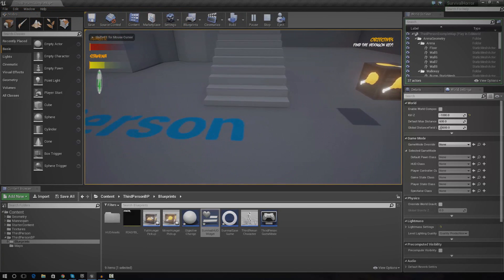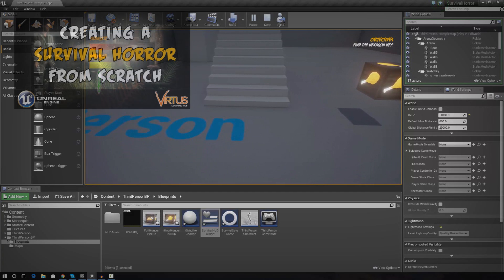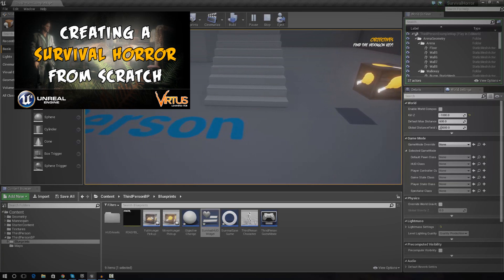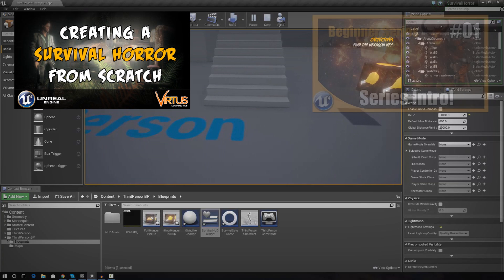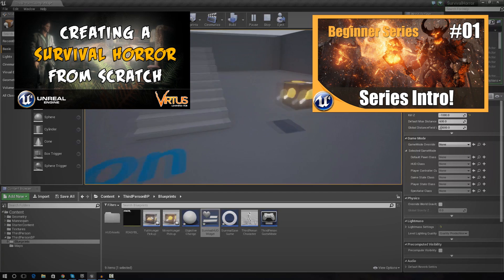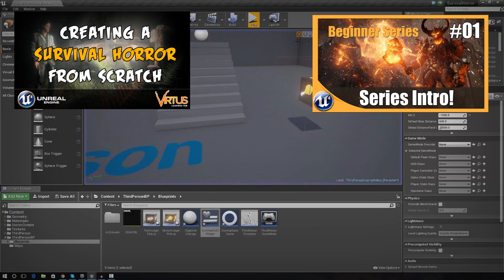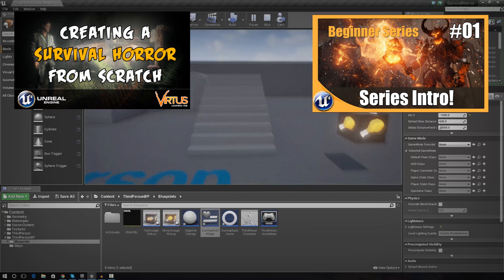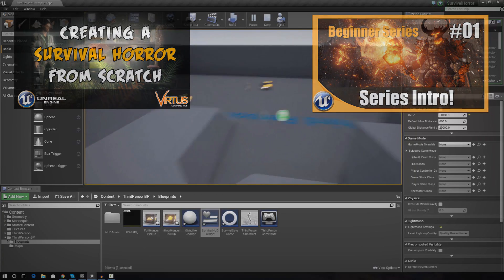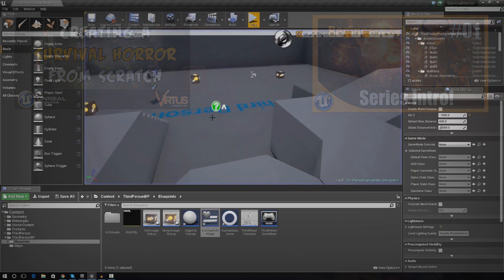If you haven't watched the last video where we actually created the player objective system, I advise that you go ahead and do so. Also, if you haven't watched the Unreal Engine 4 beginner tutorial series, I also advise that you check that out so you can get up to date with the knowledge and understand all of the stuff that we are doing.